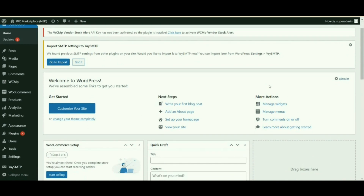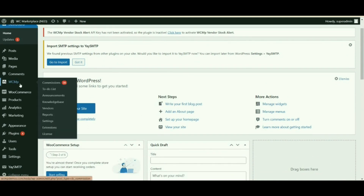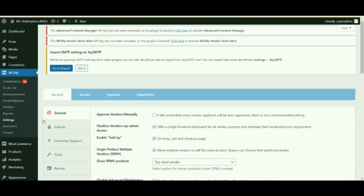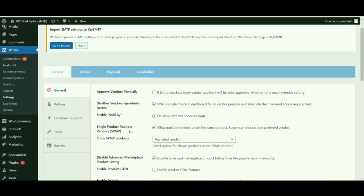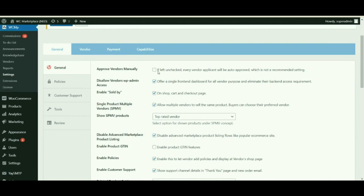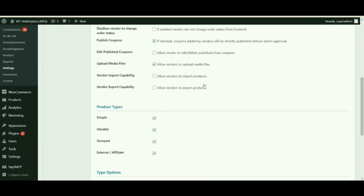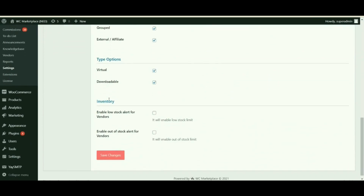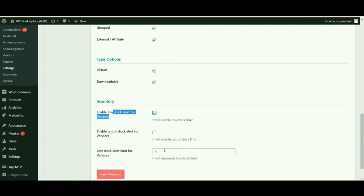Navigate to WCMP, click Settings from the WCMP menu list, and when the settings page loads, move to the Capabilities tab. Now that we are on the Capabilities page, scroll down and you will notice a few sections. The Inventory section is where the magic happens.